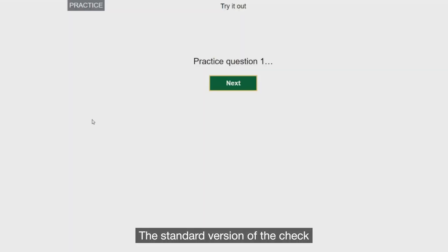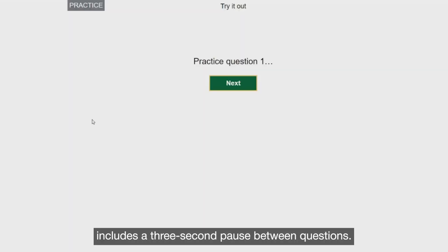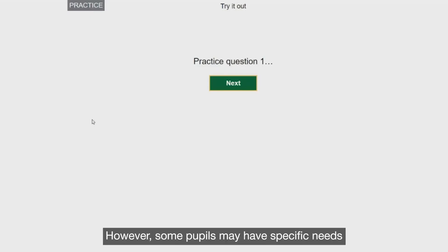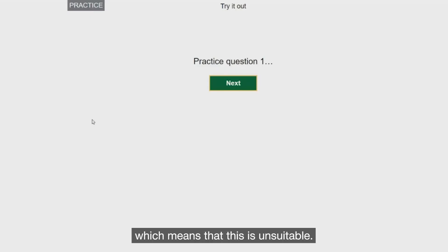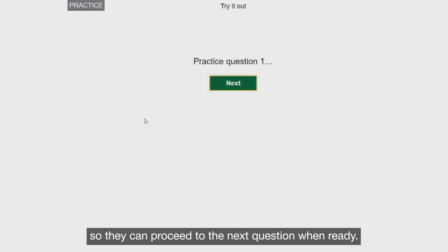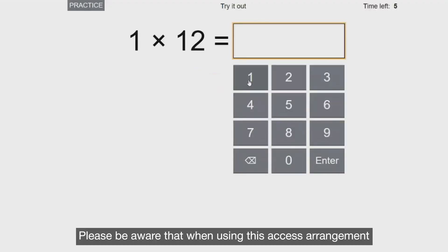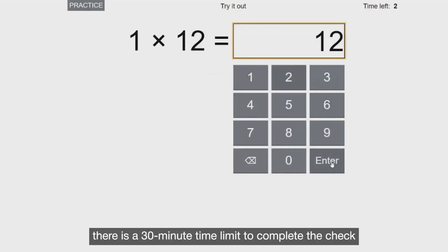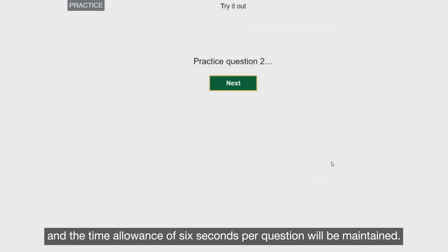The standard version of the check includes a three-second pause between questions. However, some pupils may have specific needs which means that this is unsuitable. A Next button can be enabled so they can proceed to the next question when ready. Please be aware that when using this access arrangement, there is a 30-minute time limit to complete the check, and the time allowance of six seconds per question will be maintained.